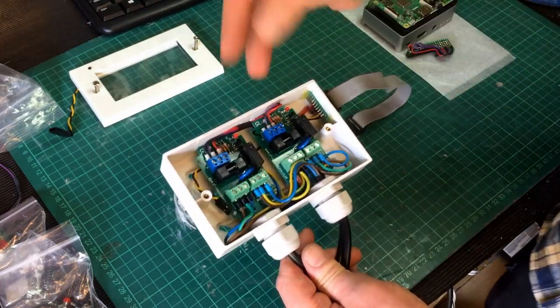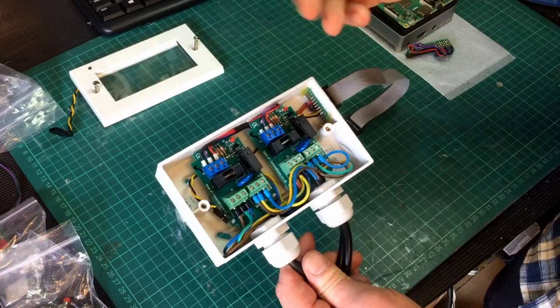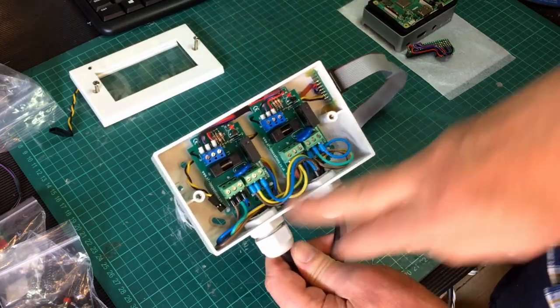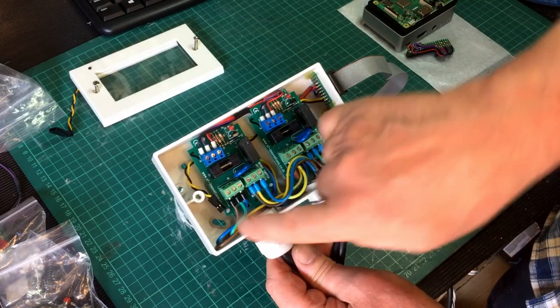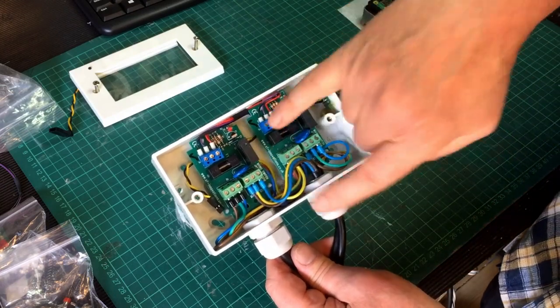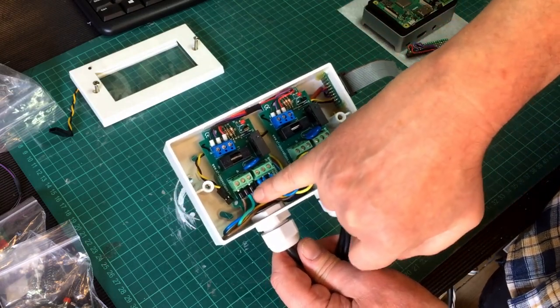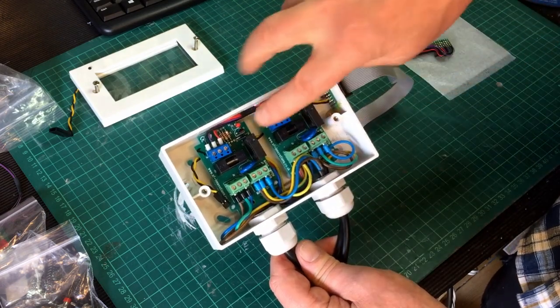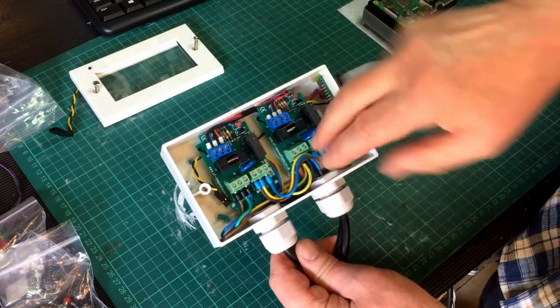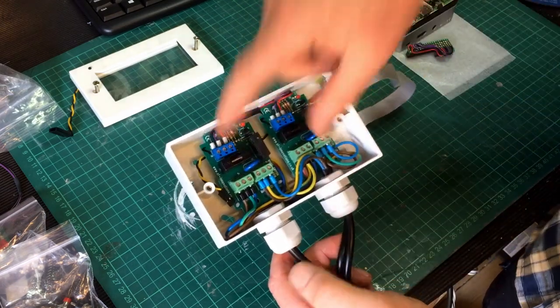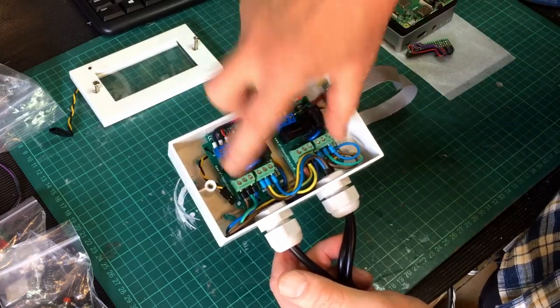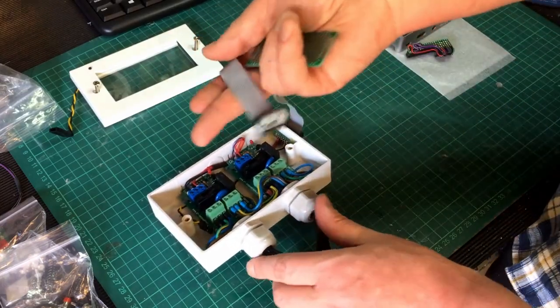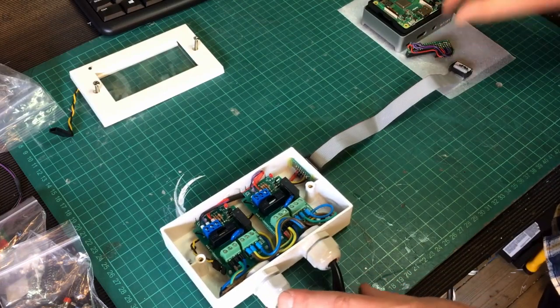Yeah, it does go higher. Got mains in through a relay there. It's only switching the live. It's not switching neutral or the earth line and it will just turn it on and off. So you've got inputs, which are paralleled because I've got one input and two outputs.